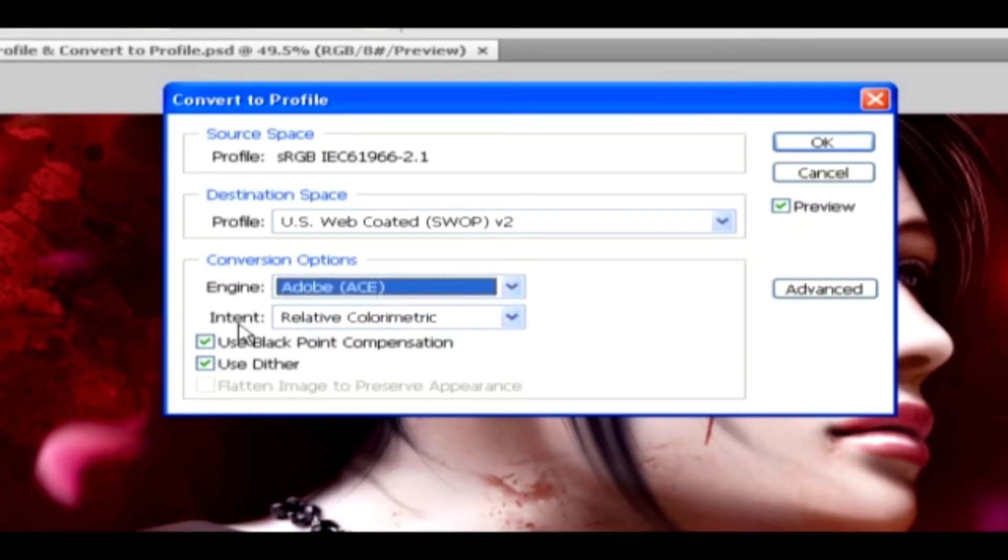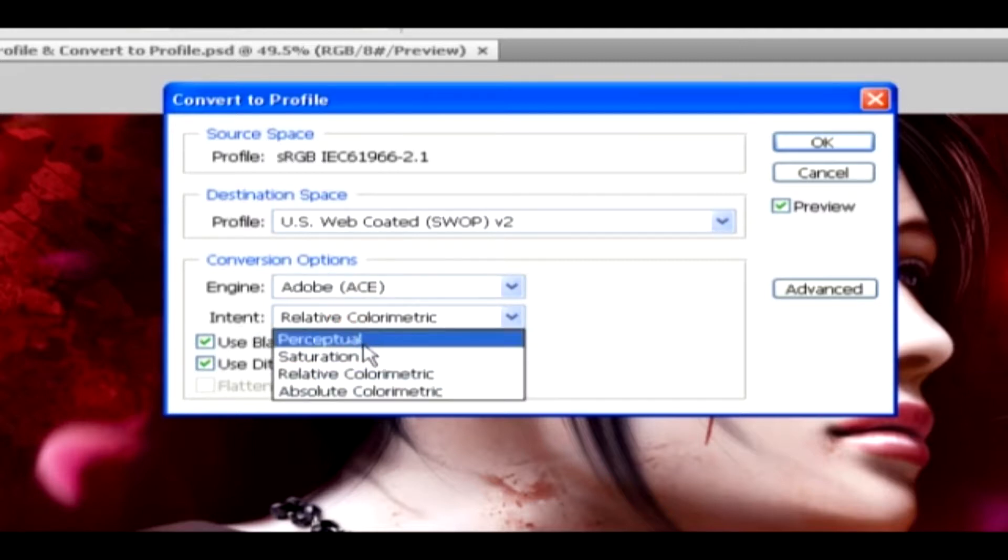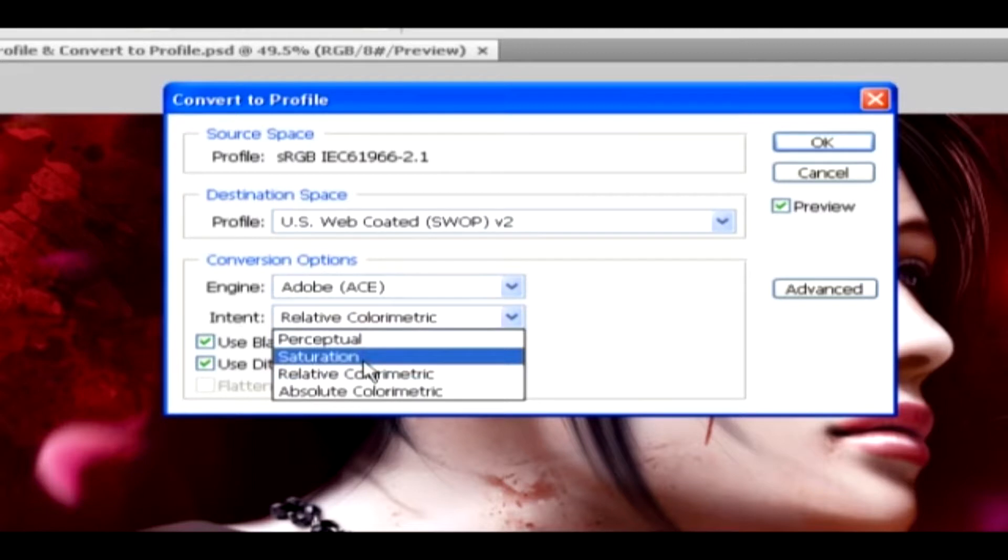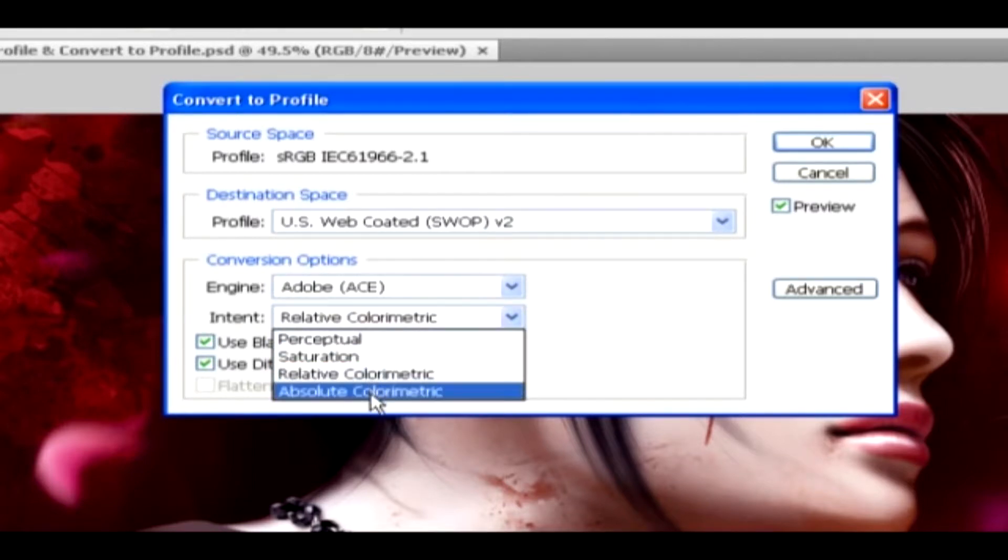Then you have the Intent option, which specifies the rendering intent used to translate one color space to another. When you click on its option, you can change it to Perceptual, Saturation, Relative, and Absolute Colorimetric.